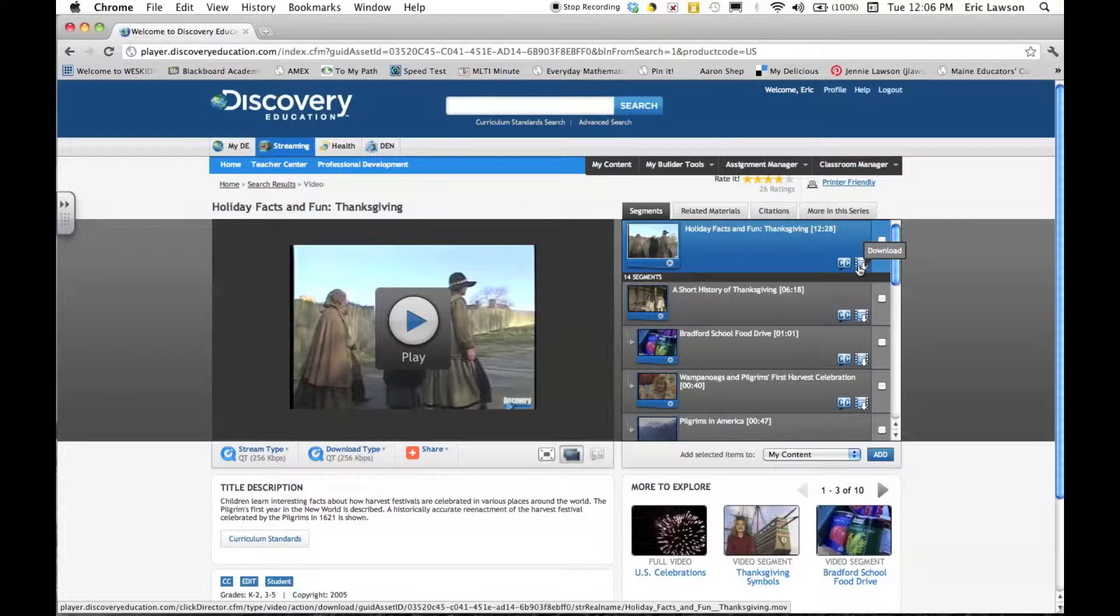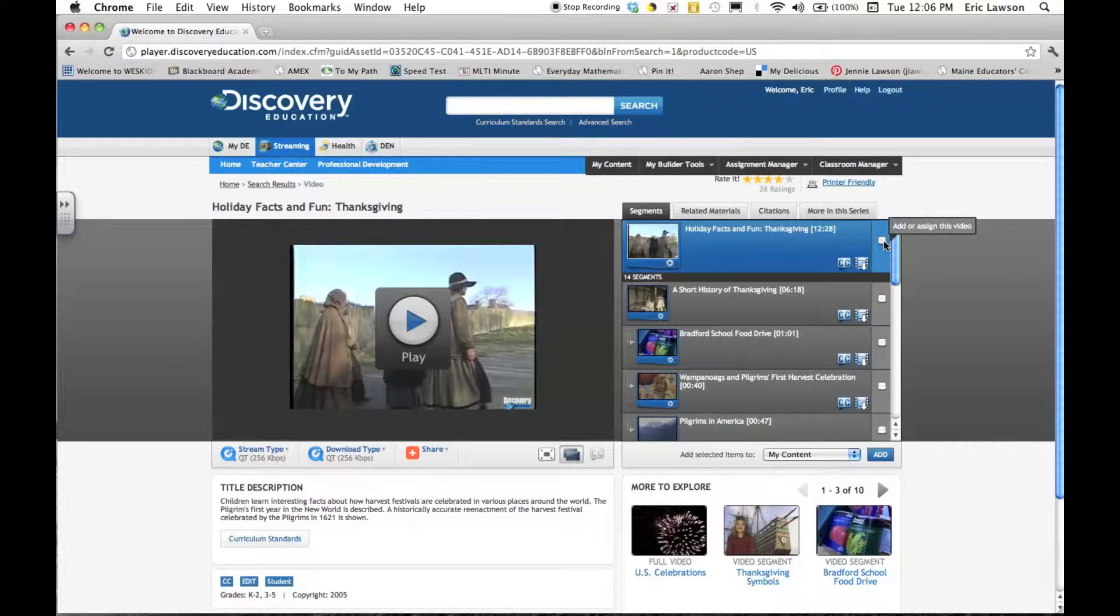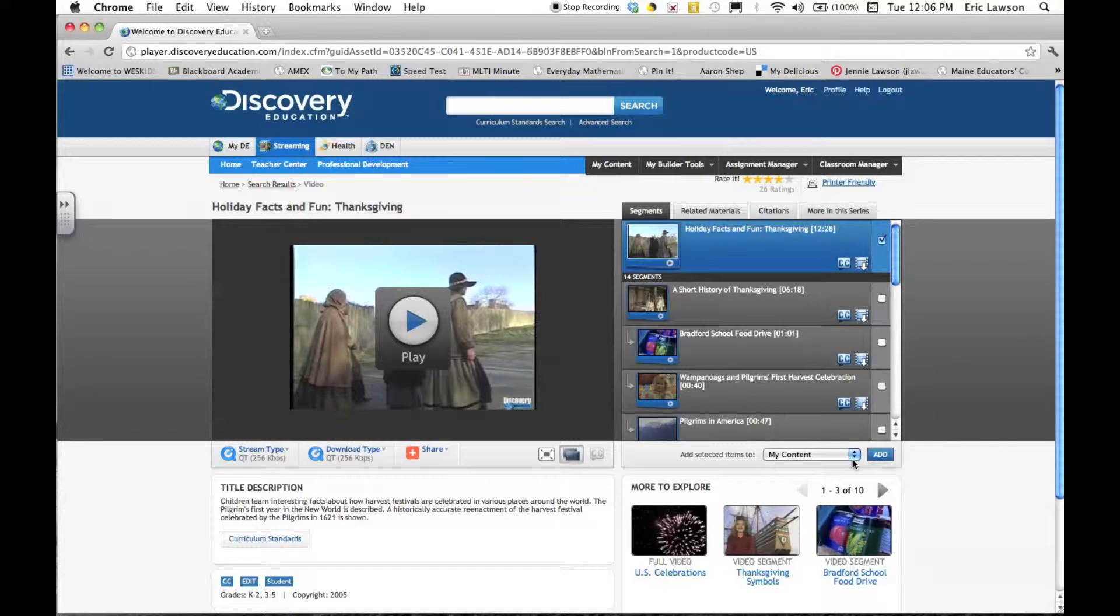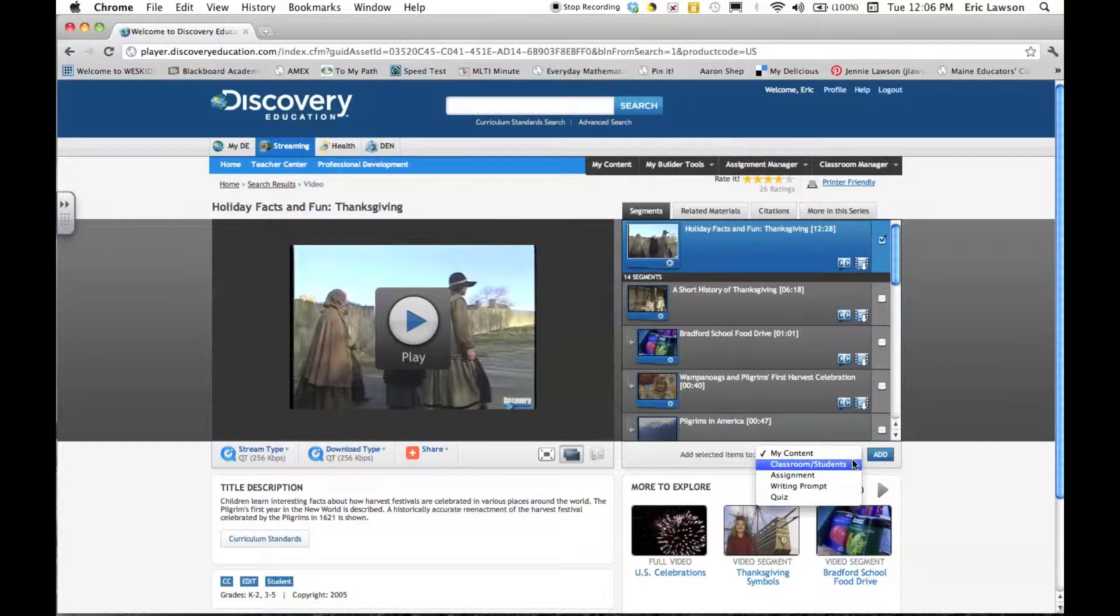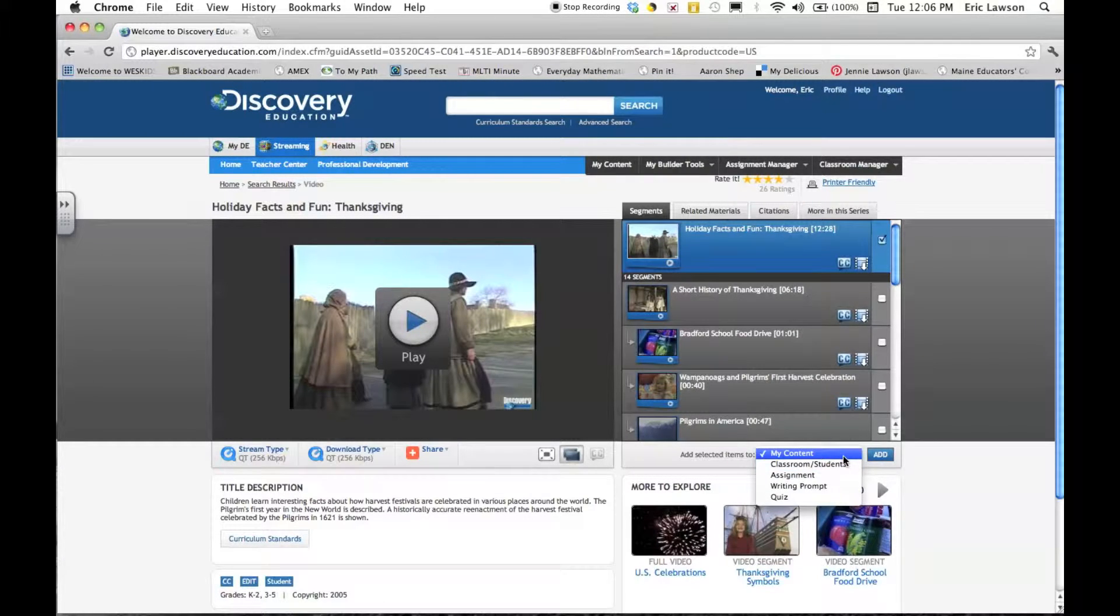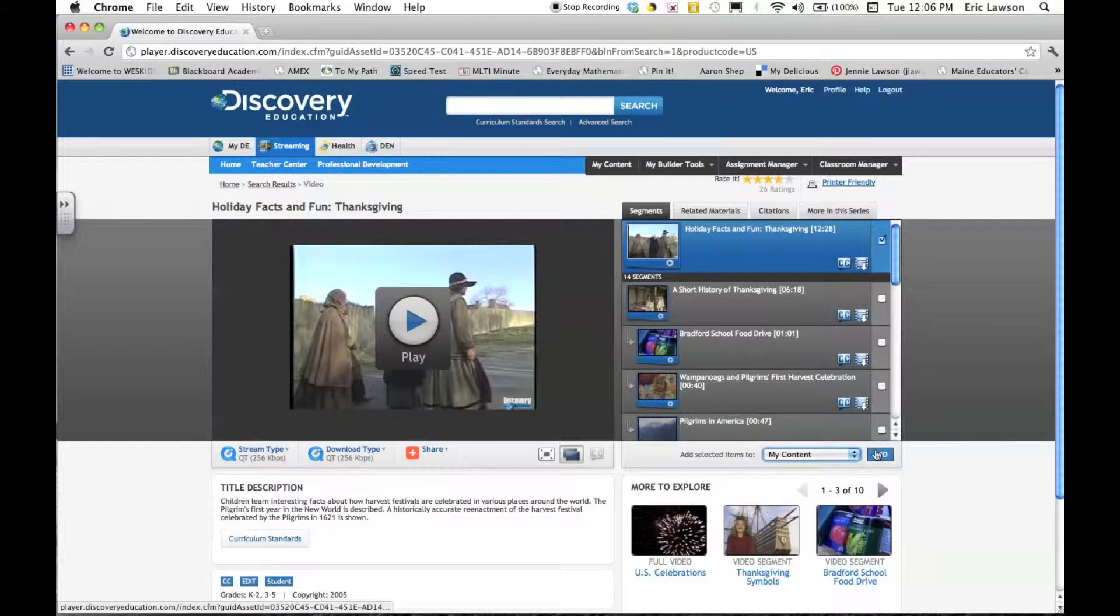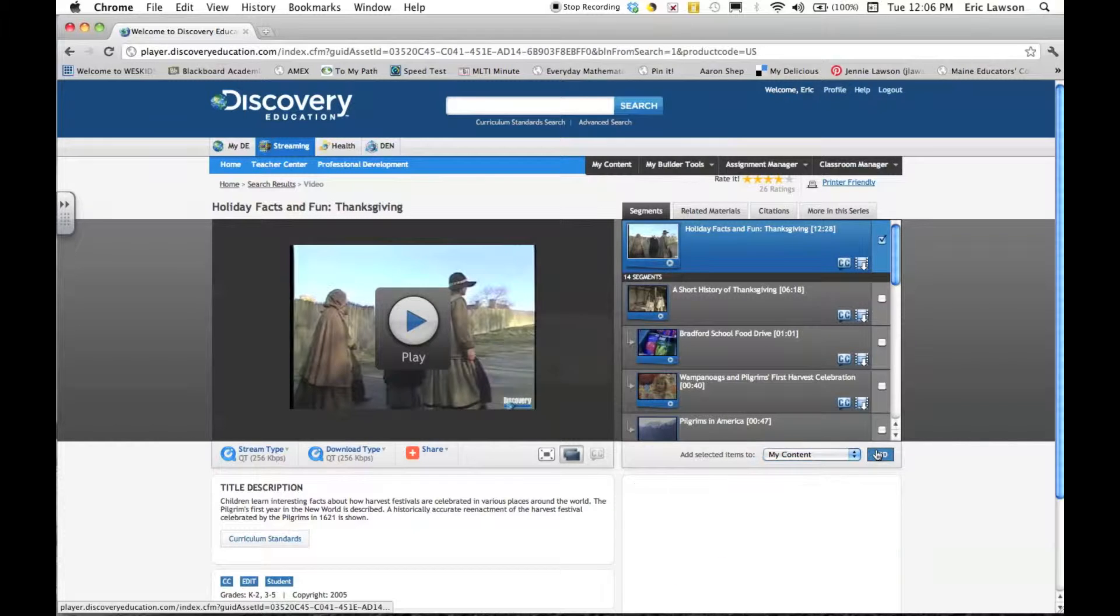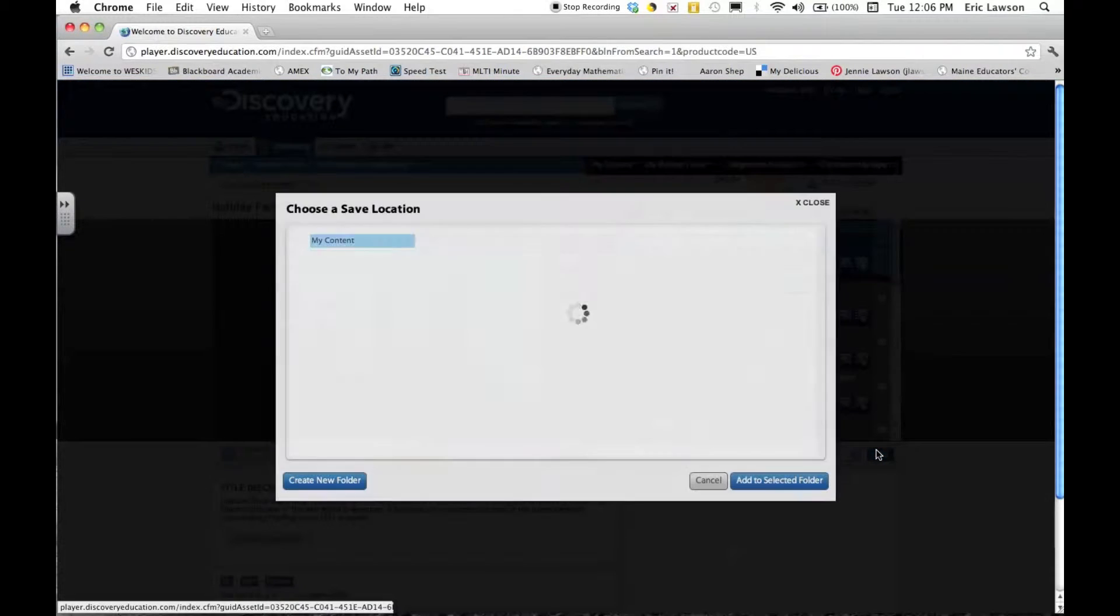To add the entire movie, you can either download it directly to your laptop or check the box and click add to my content, quizzes, assignments, or whatever. So I'm just going to click add.